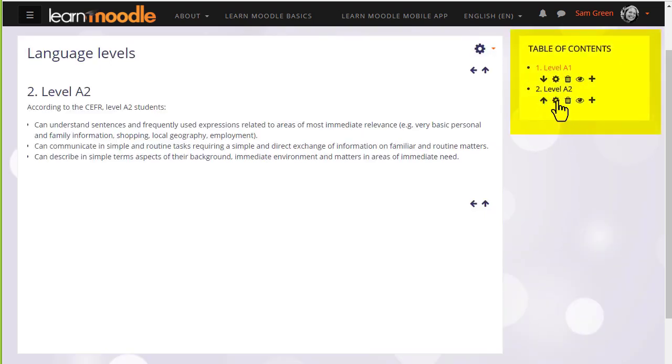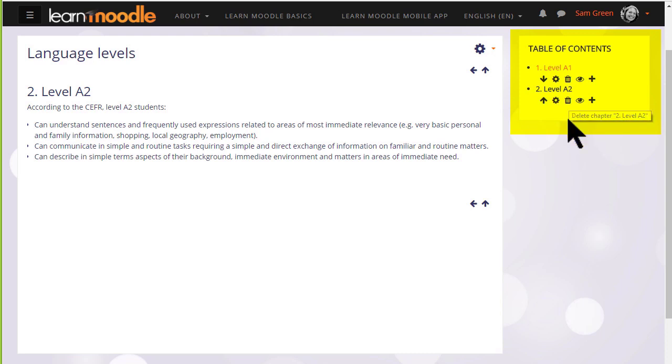The configure icon lets us do some edits, the bin will delete our chapter, and the eye will hide it from students. So we can continue with our book by clicking the plus icon again.